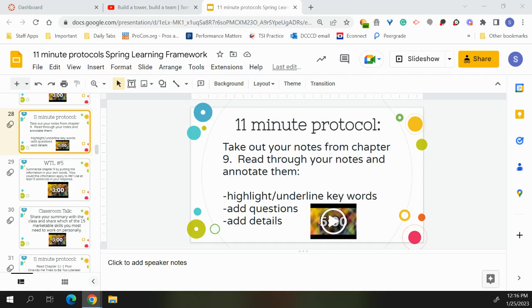By age two, infants start to string those words together into what we call telegraphic speech, where they can underextend, which is when they overly restrict the use of words, or they can overextend, which is when they have a broad or generalized use of the meaning of words. They also can engage in referential style, which is used primarily to label objects, and they can use expressive styles, which is primarily used to express their feelings and their needs.